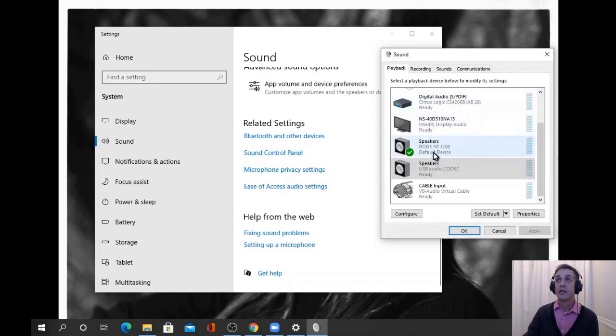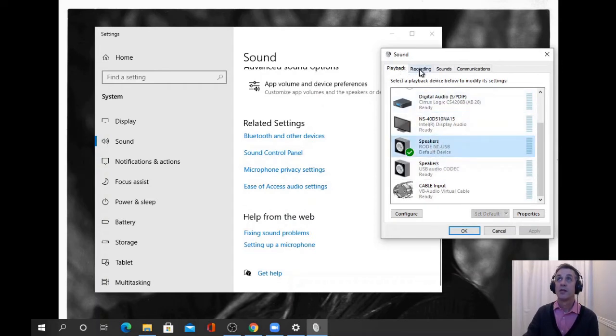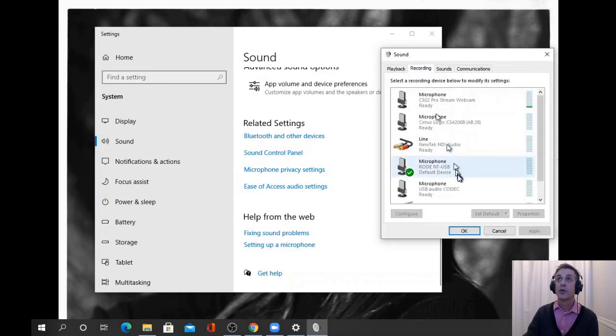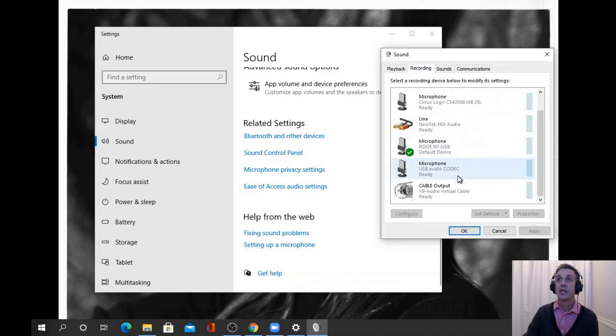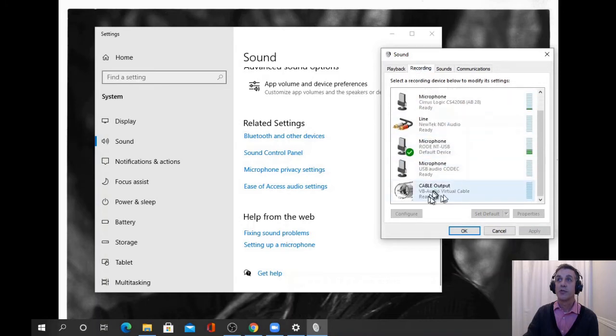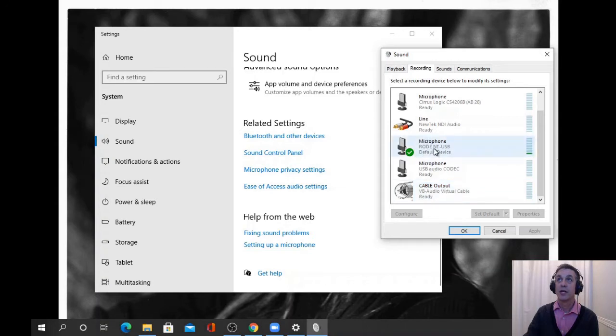In the sound control panel, I set playback back to default speakers, and for recording, take it off the virtual audio cable and put it back on my microphone.